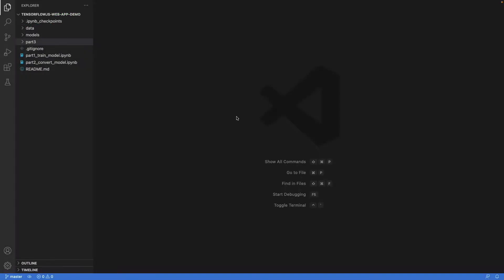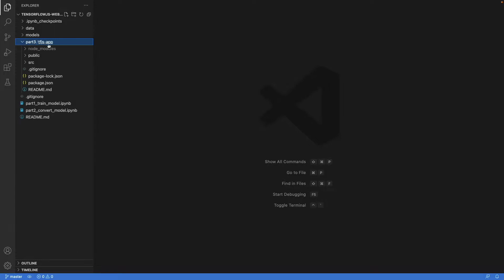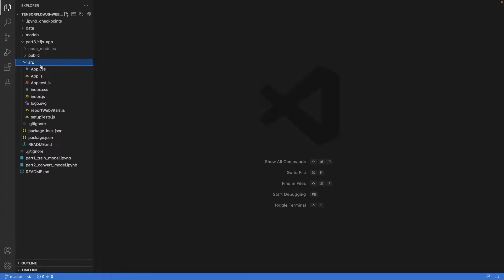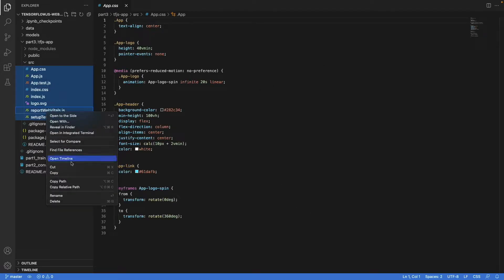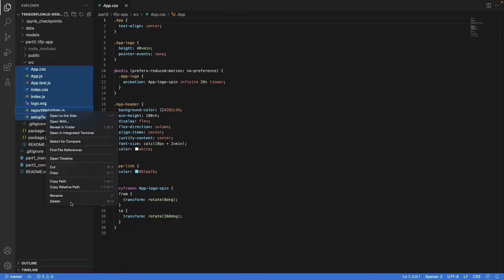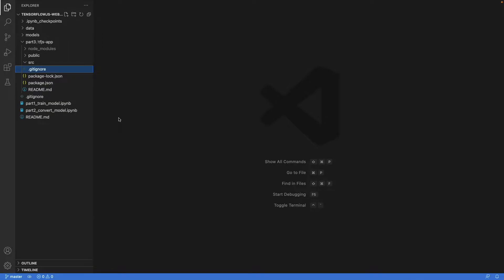And then we can inspect what create-react-app created for us. When we look into this folder part 3 tfjs app, there are some files and folders. When you look into the source folder, you see a lot of files. The first thing we're going to do is delete all of them. This just simplifies things in the next steps.